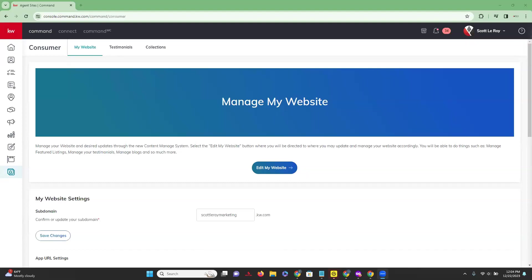If you have not yet upgraded, you'll want to make sure that you do that first before continuing to watch this tip video. If you have upgraded to the new website, we're going to log into Command and come to the Consumer app — it's going to be the last applet on the left hand side.